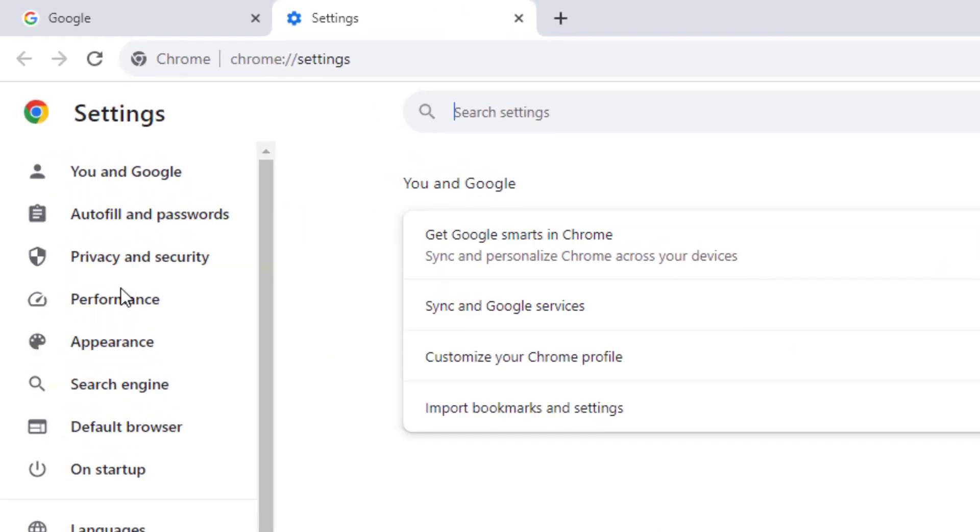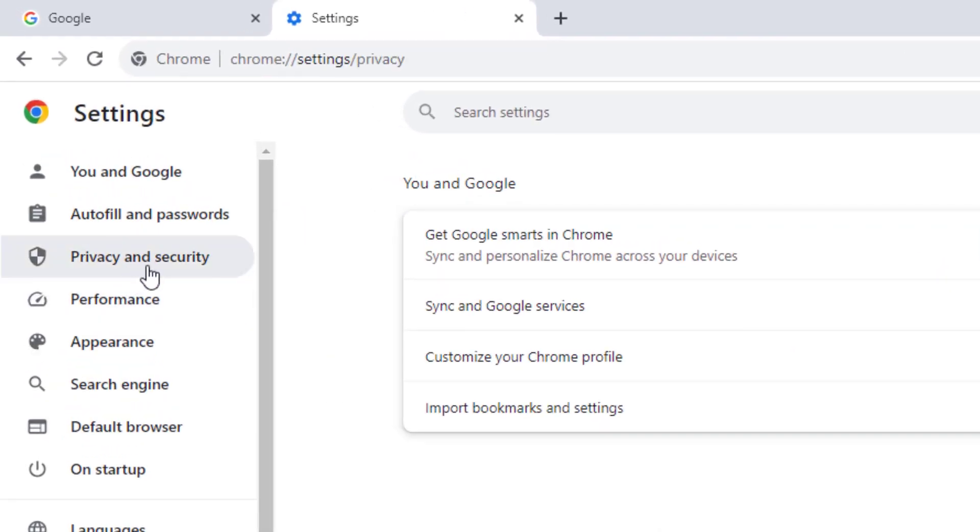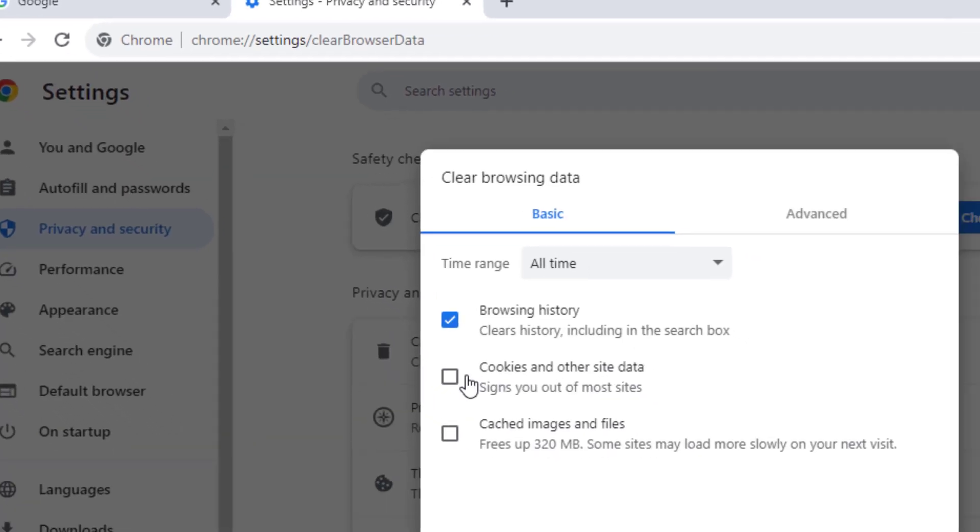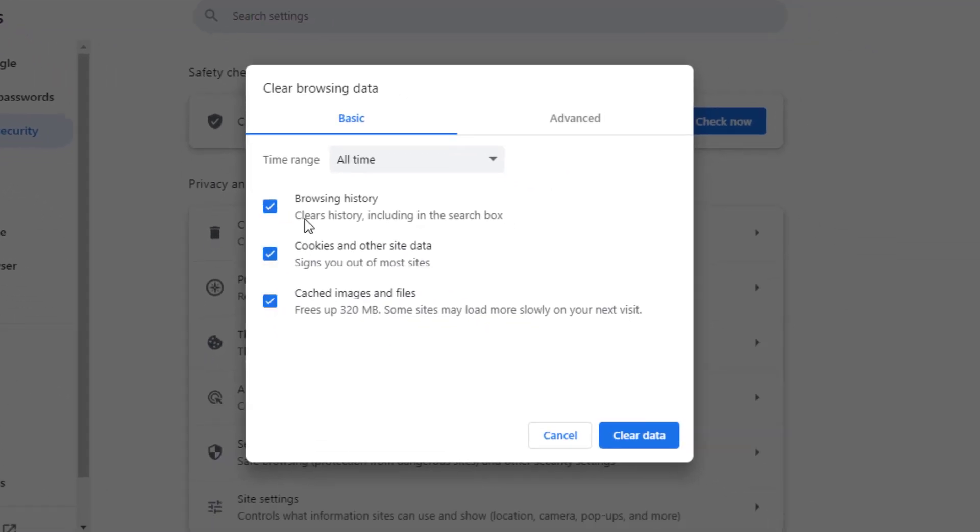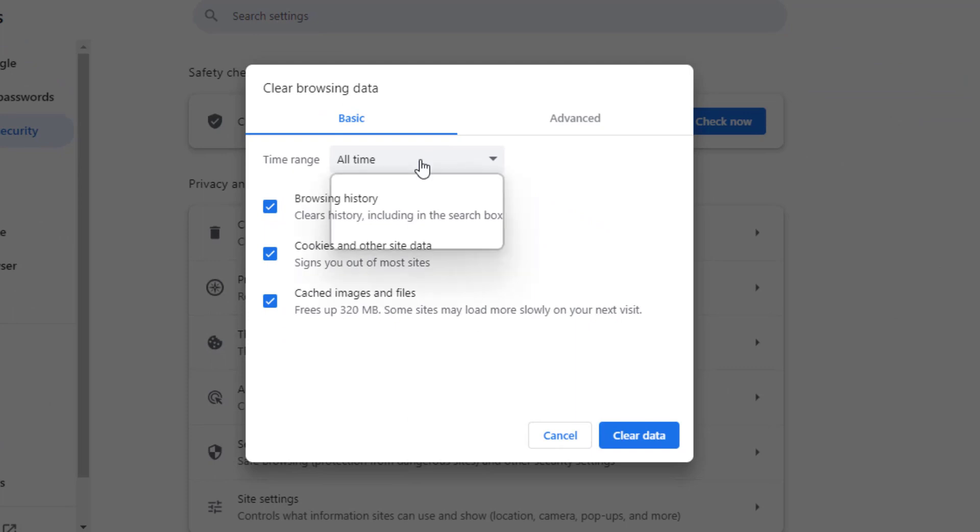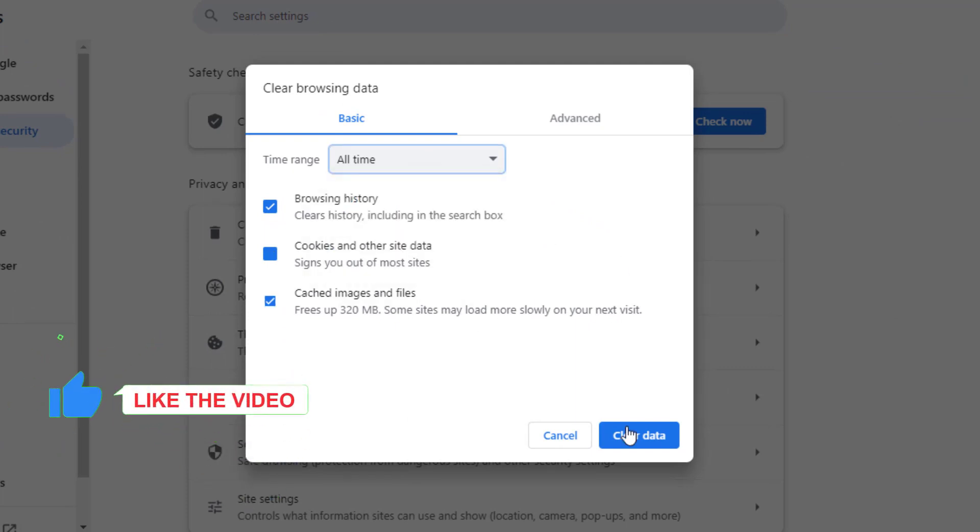On the left side of the panel, you can see Privacy and Security option. Click on it, then click on Clear Browsing Data. Check this box, set Time Range to All Time, and click on Clear Data.